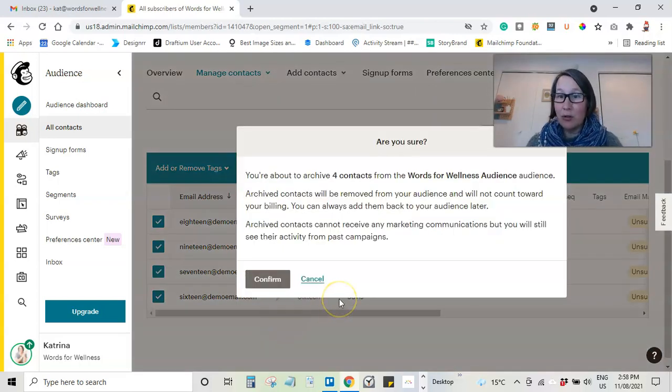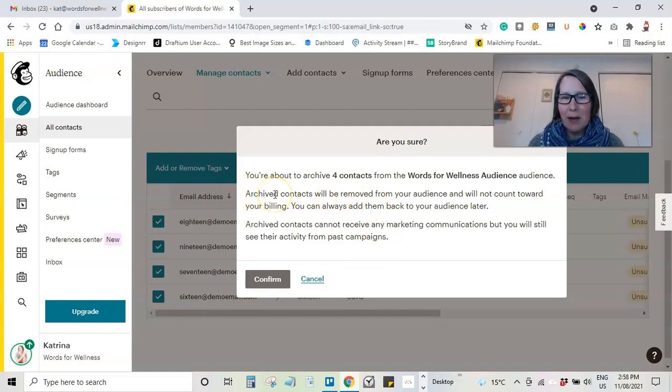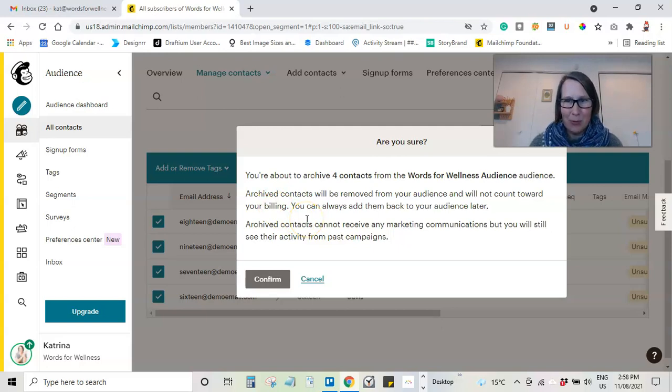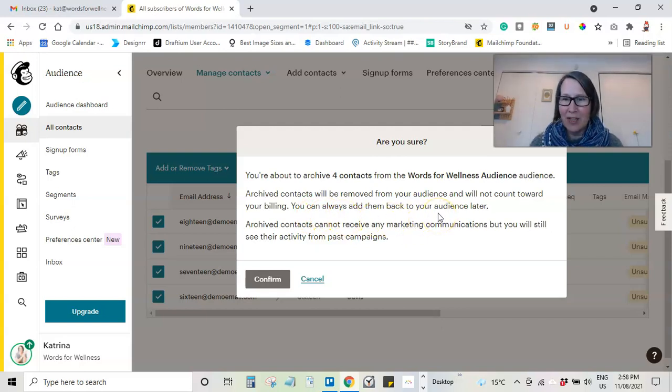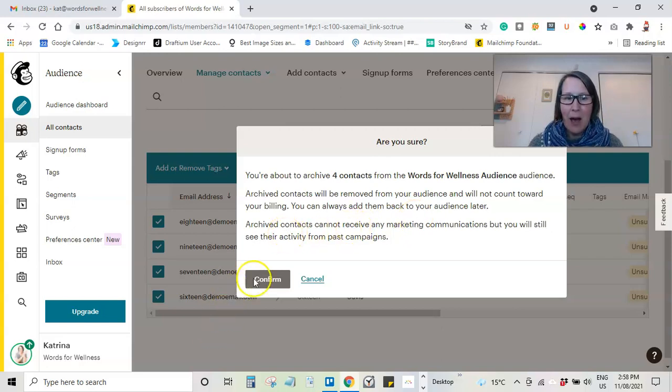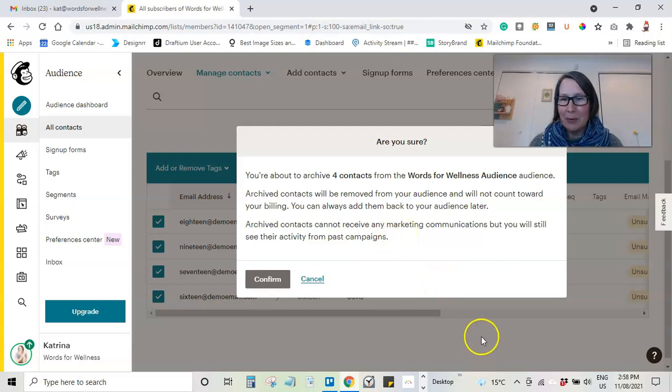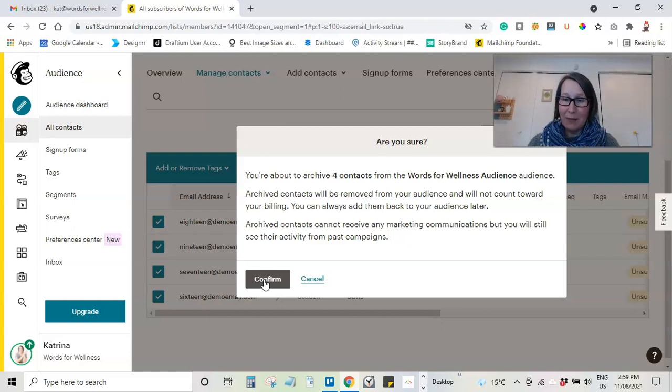And it says, are you sure? And this is actually some really good information. It says you're about to archive four contacts. Archive contacts won't count towards your billing. So that's important. That's what we want. You can always add them back in later, which is important to know about. Archive contacts cannot receive any marketing communication. But you'll still be able to see their old activity. And then we can go confirm. And that will archive them.